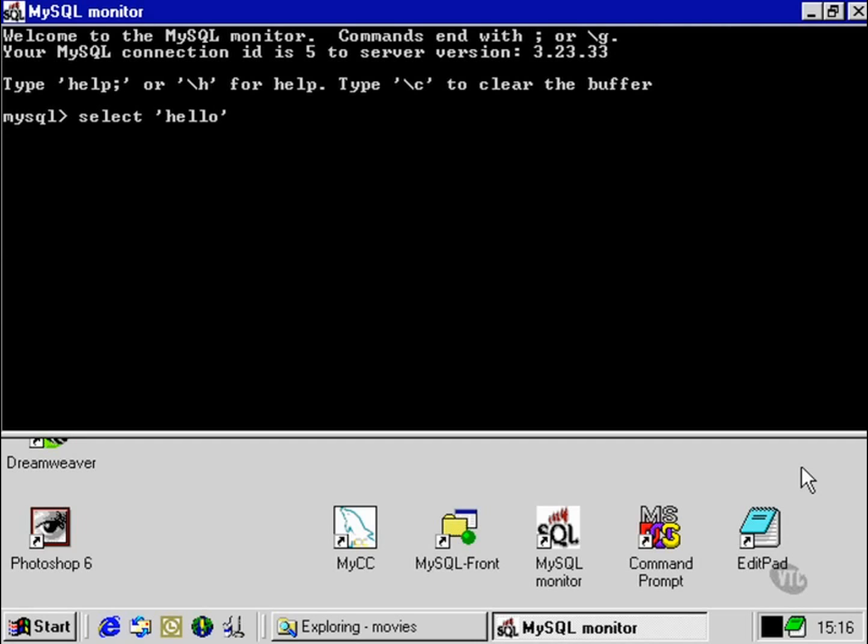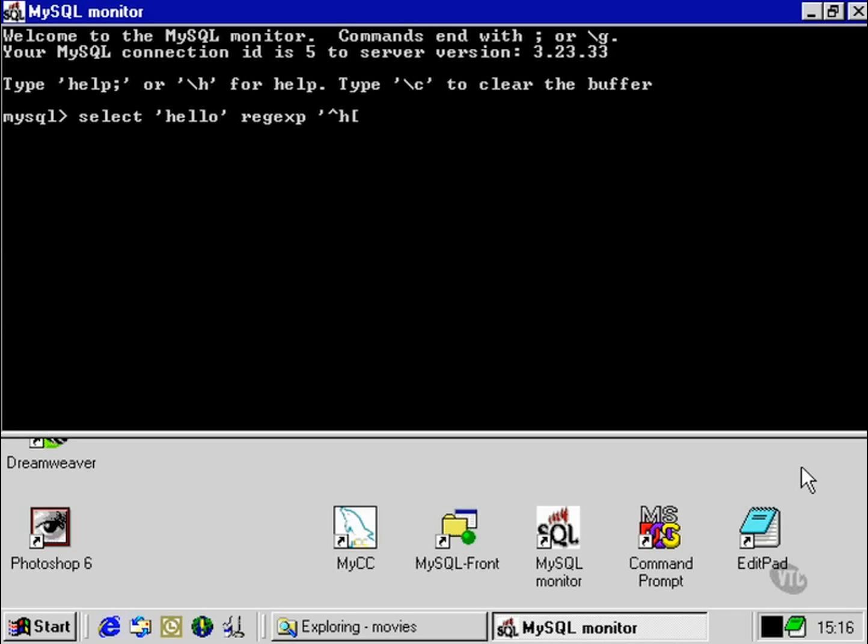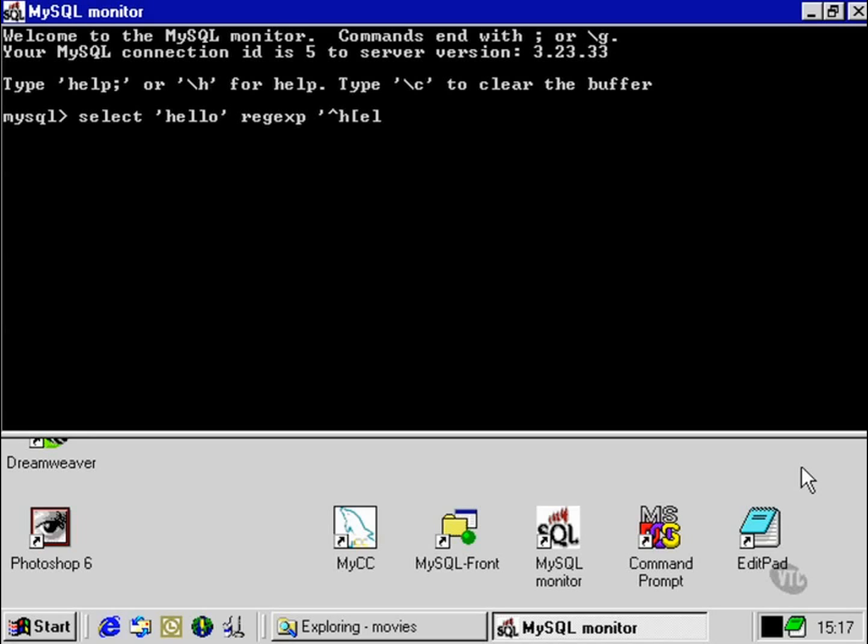We can test our hello string against a regular expression that will test for, first of all, the letter H locked at the beginning of the string, and then instead of specifying either a specific character or the wildcard symbol, the dot, which could test anything at all, we're going to specify a certain set of characters within square brackets of which it can find any of them.